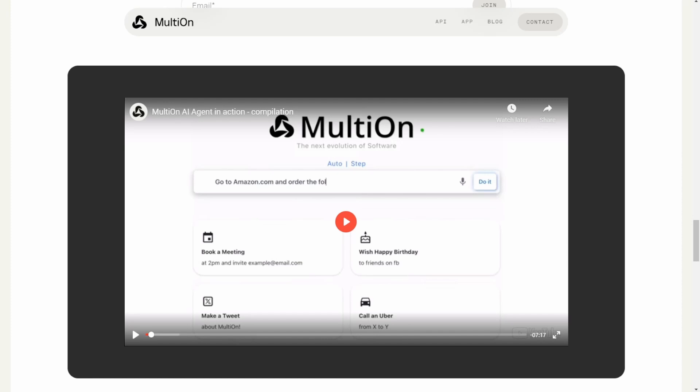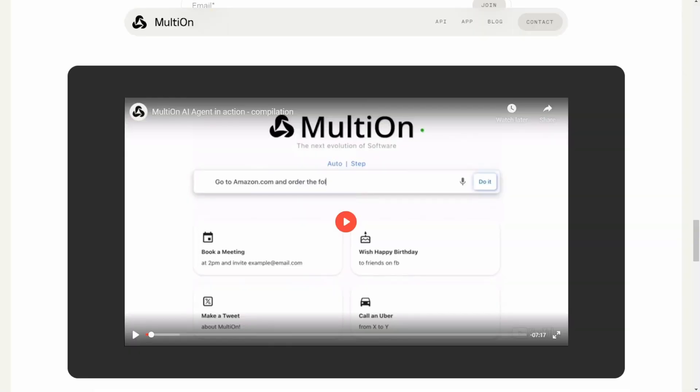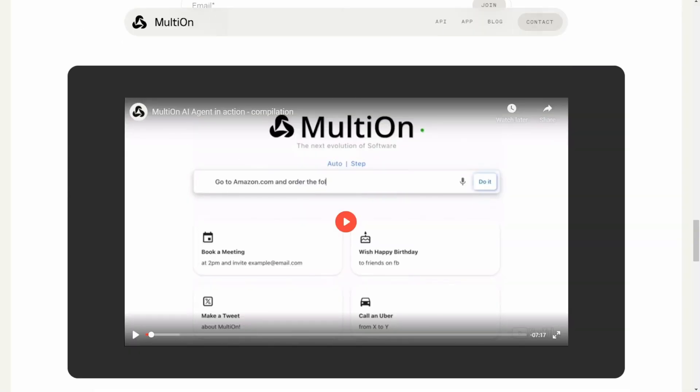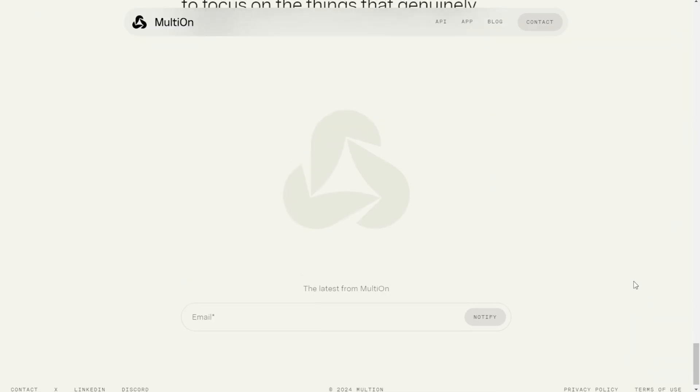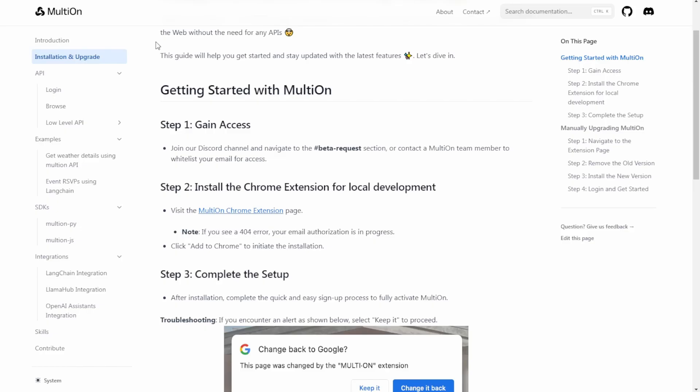You can use this AI agent for you and this is basically a Google Chrome extension that you have to install. Before that you have to register through their Discord server which they have this link access in here. When we click into get started page it will show you how to go through everything. So go to their Discord channel and you can just click on this icon on the top here to access their Discord.